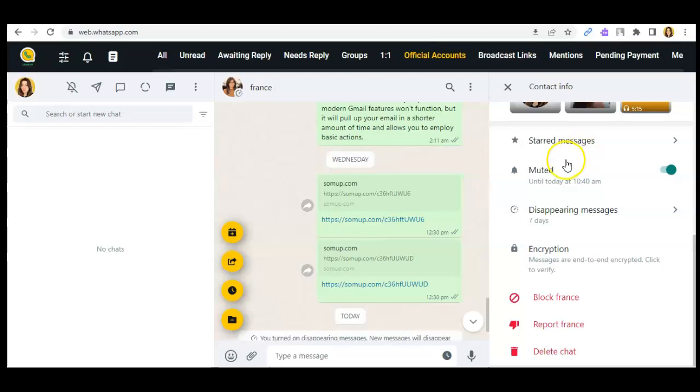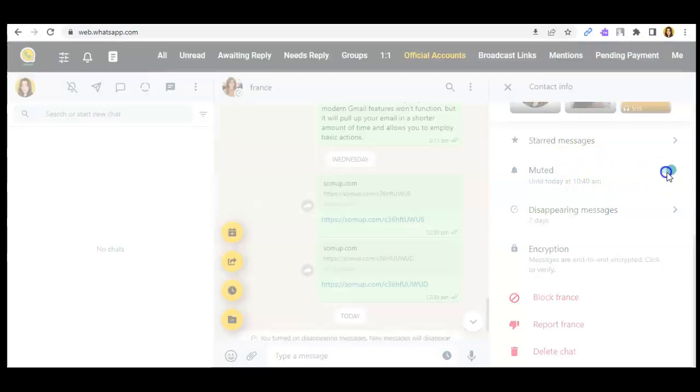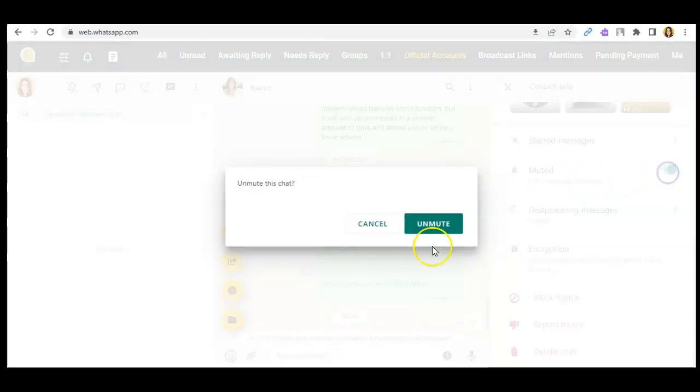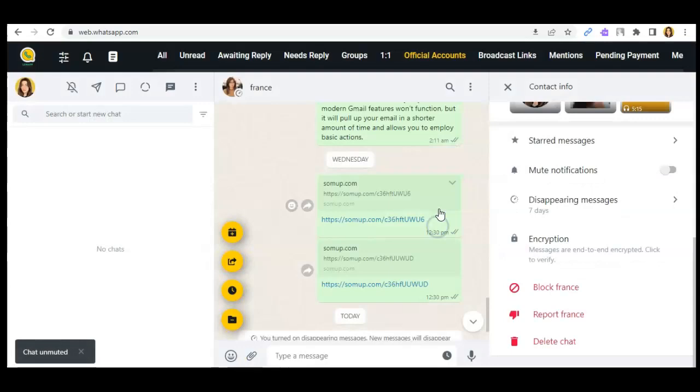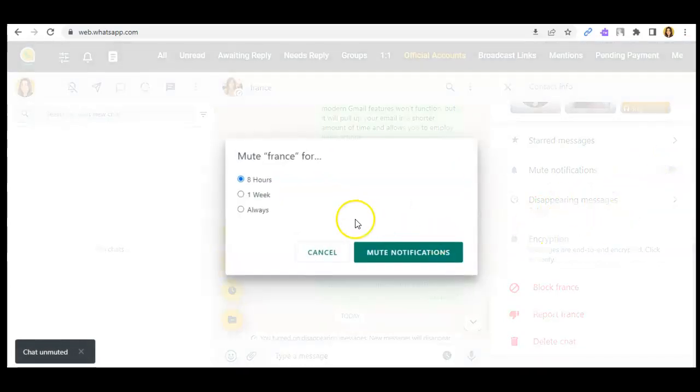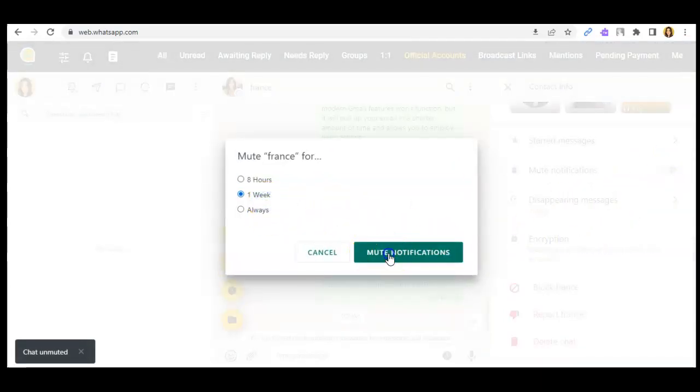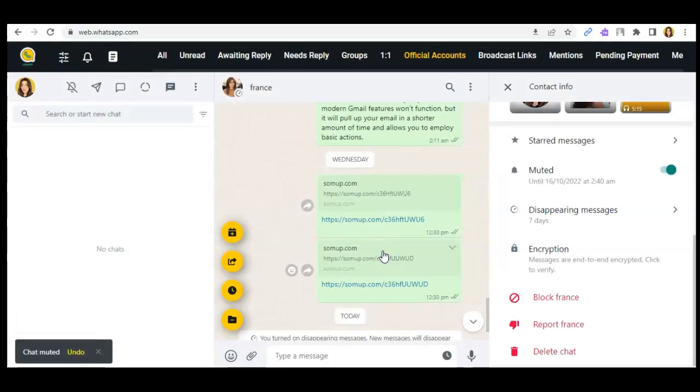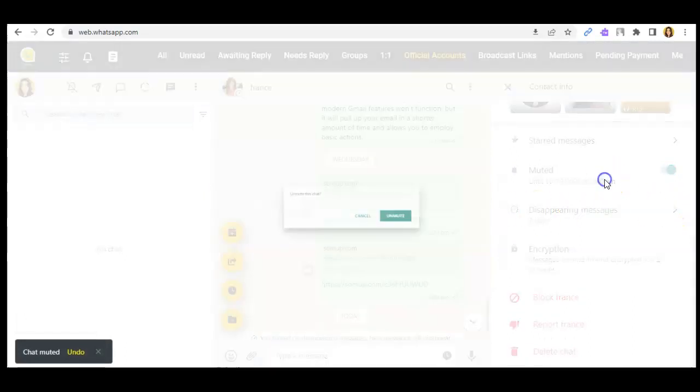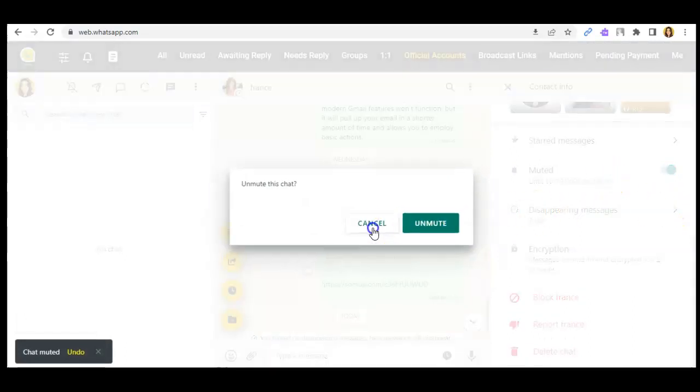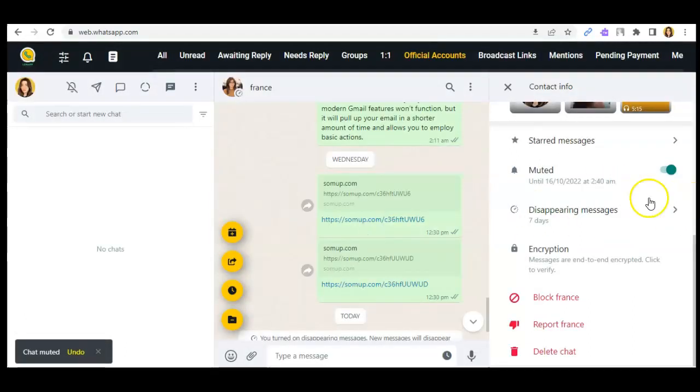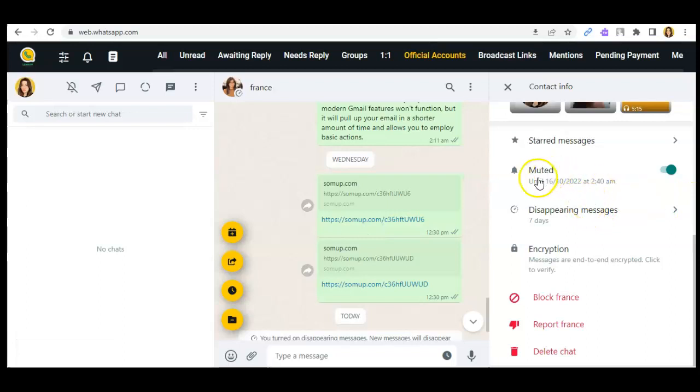And you can also set this back to unmute, or you can set this for a week or always, and it will remind you when this conversation is muted until and a specific time of that day.